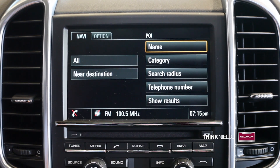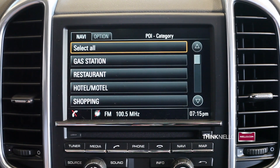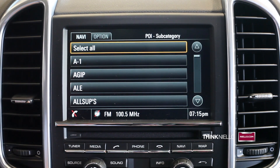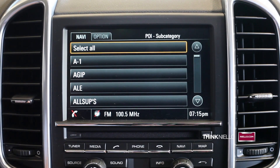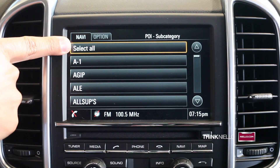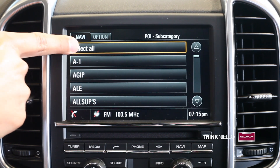You can then search by category. In this case, we'll search for gas stations. In most cases, you'll select Select All, unless you have a specific type of gas station you'd like to search for.